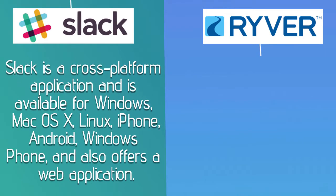Slack is a cross-platform application and is available for Windows, Mac OS X, Linux, iPhone, Android, Windows Phone, and also offers a web application.